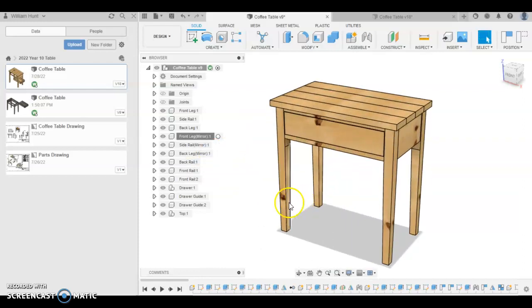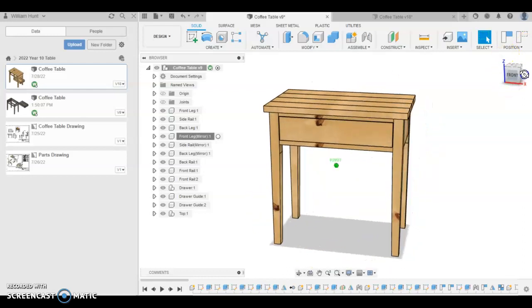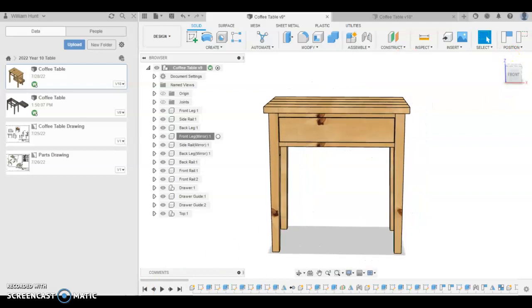That's our model finished. If you want to go in and edit the length or the height, you can make some changes to that. But otherwise we're ready to make a technical drawing.